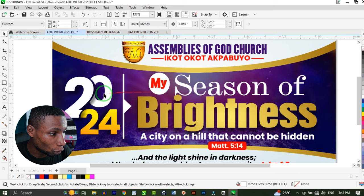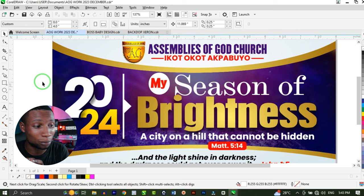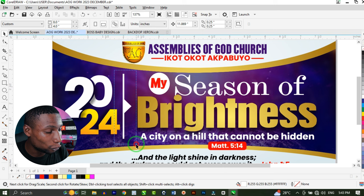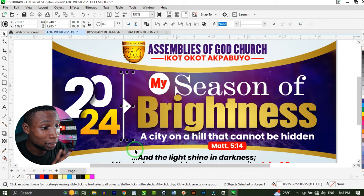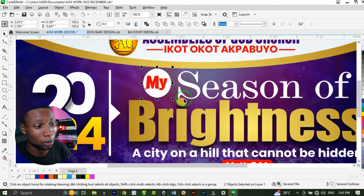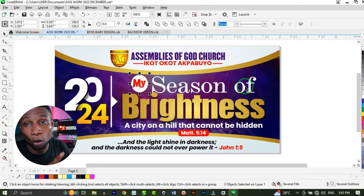You have to be very careful about this because most people may likely make mistakes. You hold Alt first, click and drag to highlight the particular object you want to select, then leave your Alt key and then leave your mouse to be able to highlight that particular object. Same thing applies — hold Alt, click and drag, leave your Alt key and leave your mouse to select. You can do that with any multiple objects you want to select on your artwork.